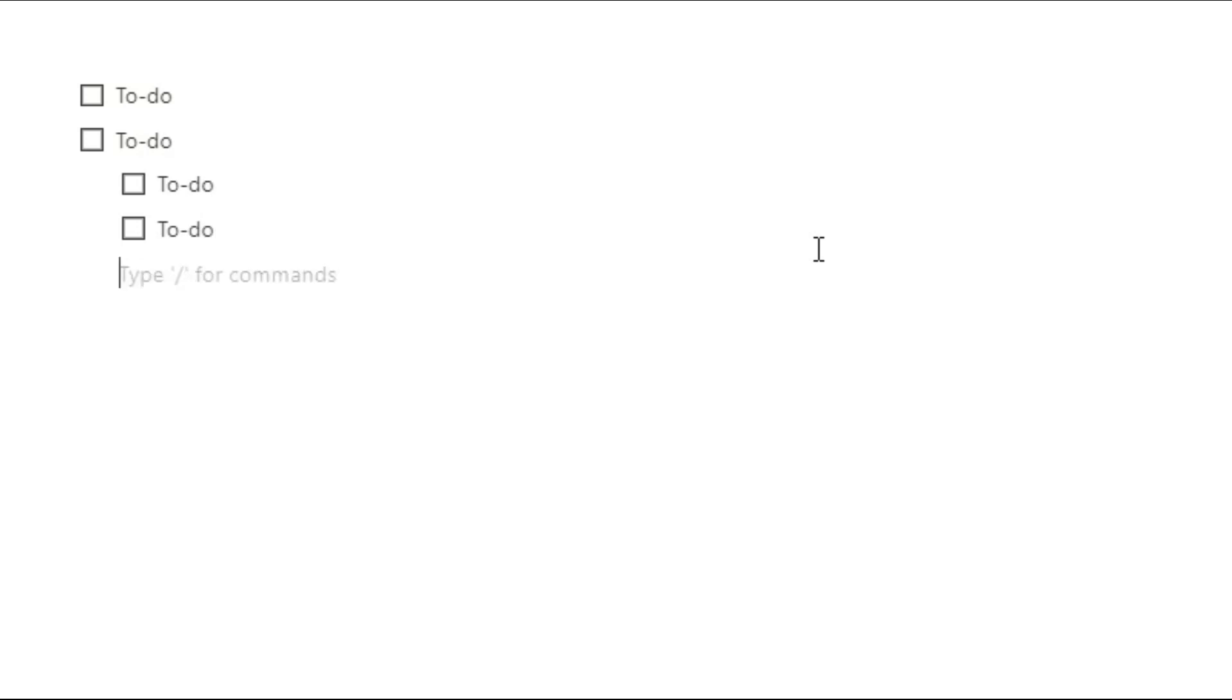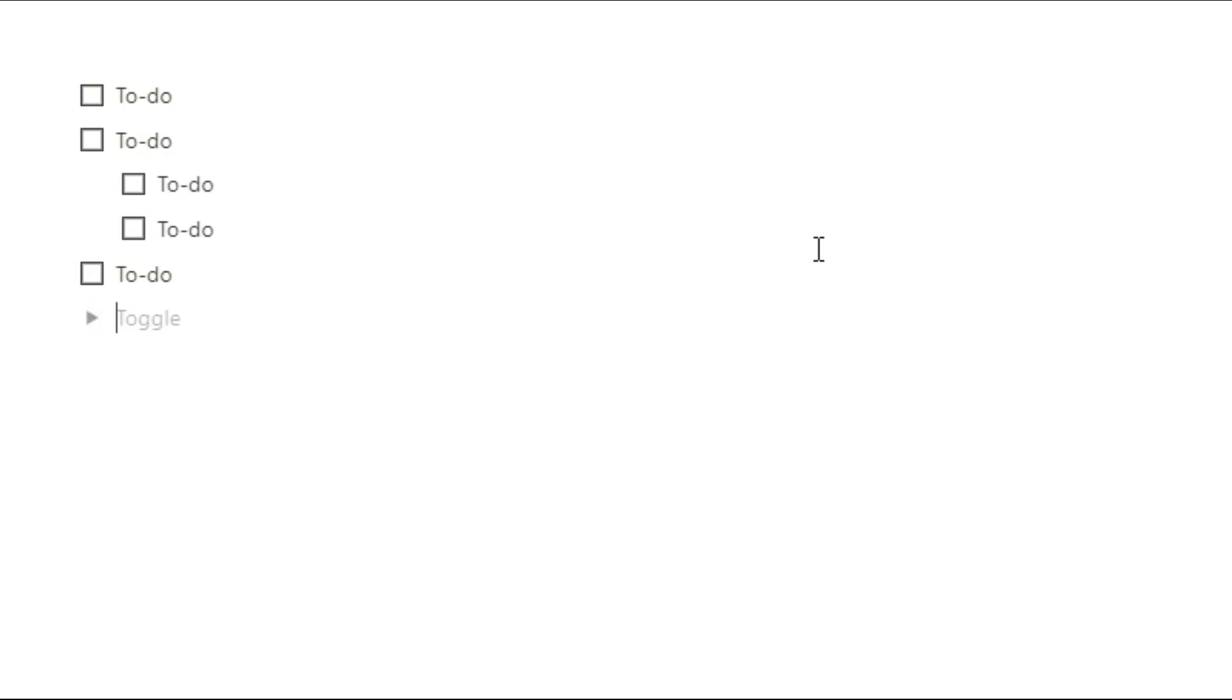So when you are creating a tick box or a checkbox, you can push the tab key on your keyboard and you tab that task over. Now what you've done is you've nested that block inside of the block above. So whenever you move that top task, the bottom subtasks also move with it.